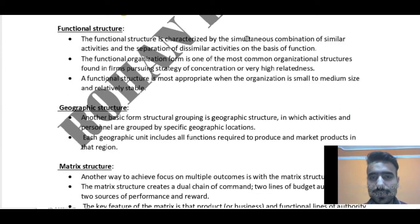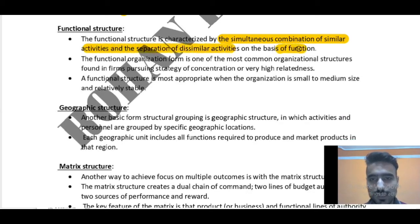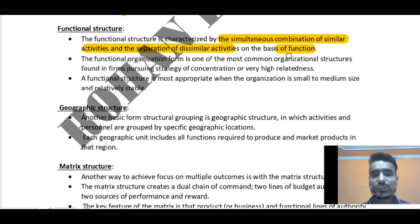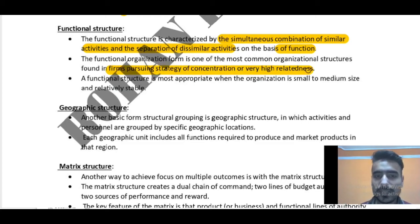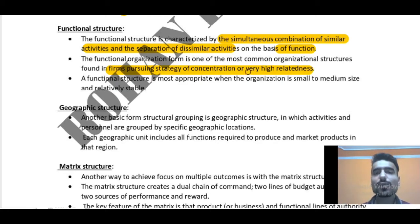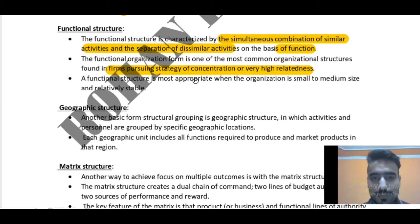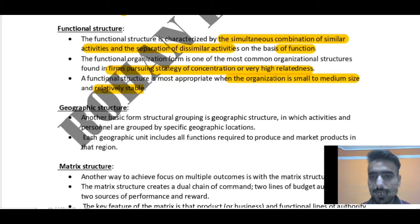Functional structure is characterized by the simultaneous combination of similar activities and the separation of dissimilar activities on the basis of their function. The functional organization form is one of the most common organizational structures found in firms pursuing a strategy of concentration or very high relatedness — where the probability of related work is more. A functional structure is most appropriate when the organization is small to medium size and relatively stable.